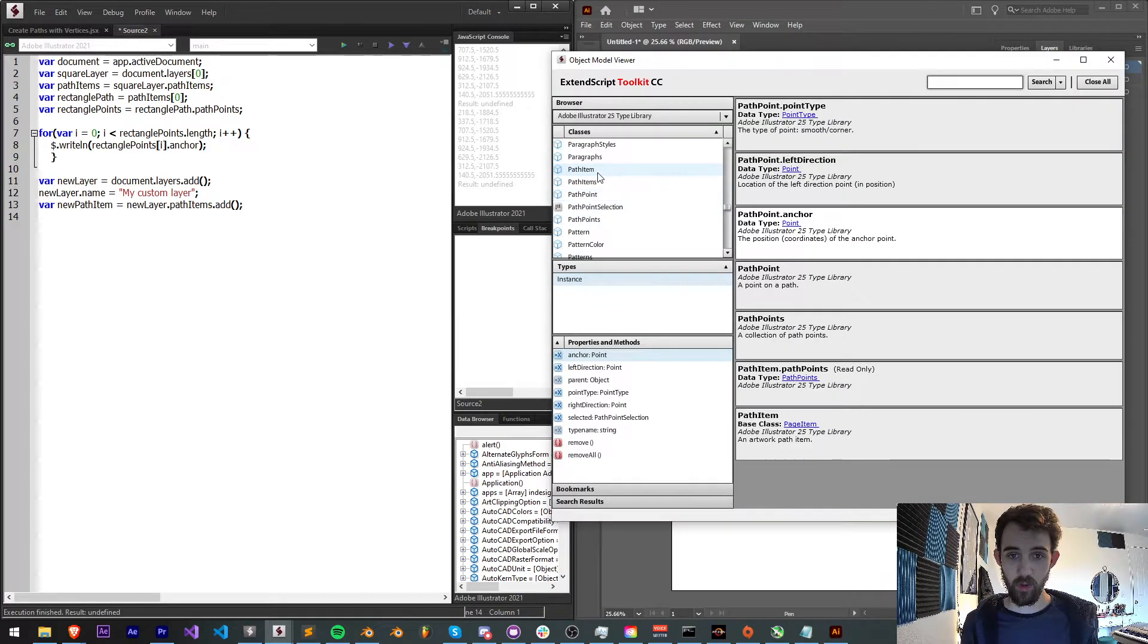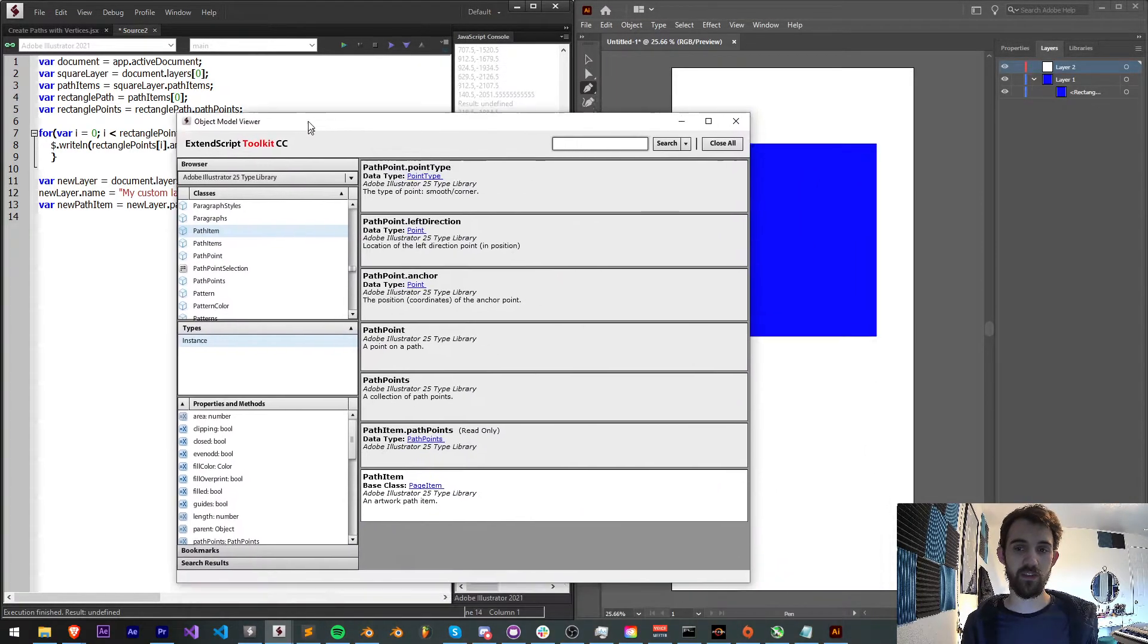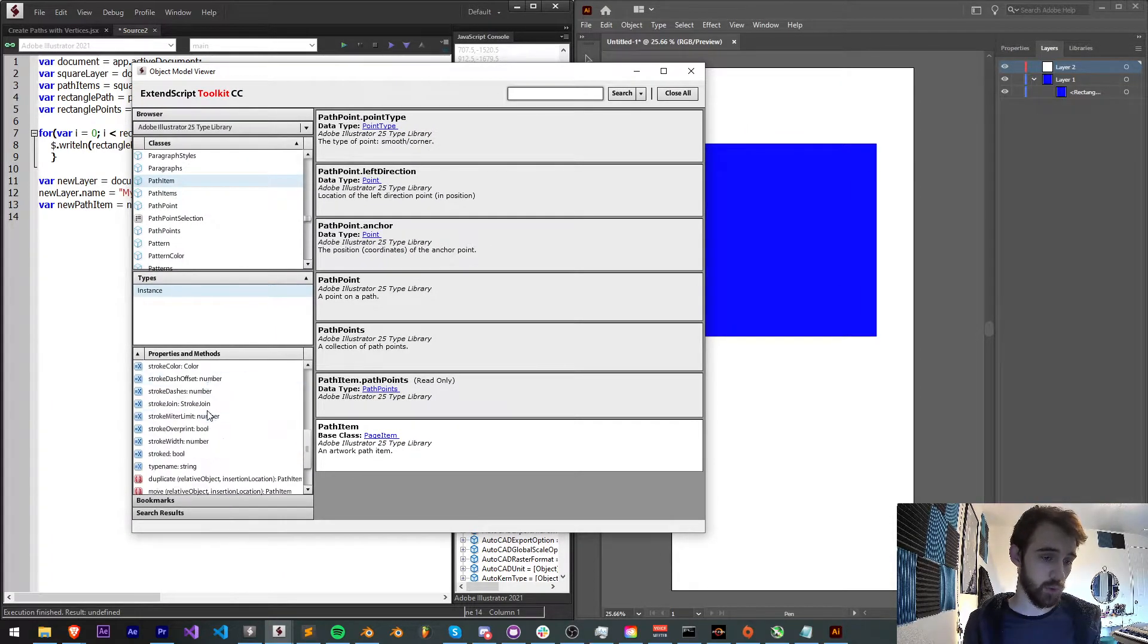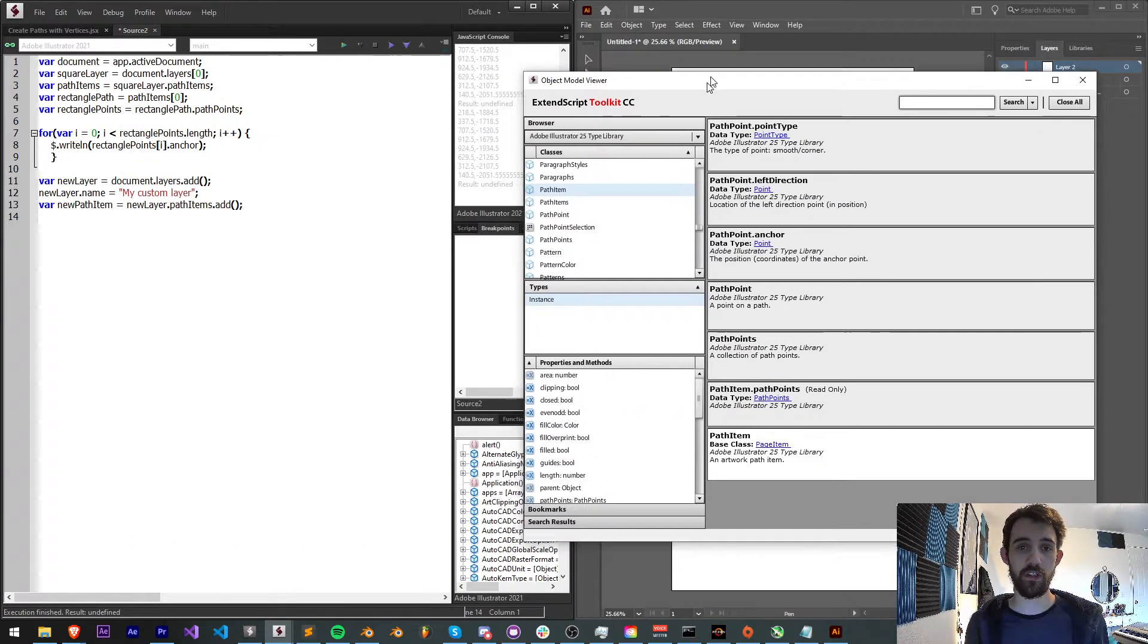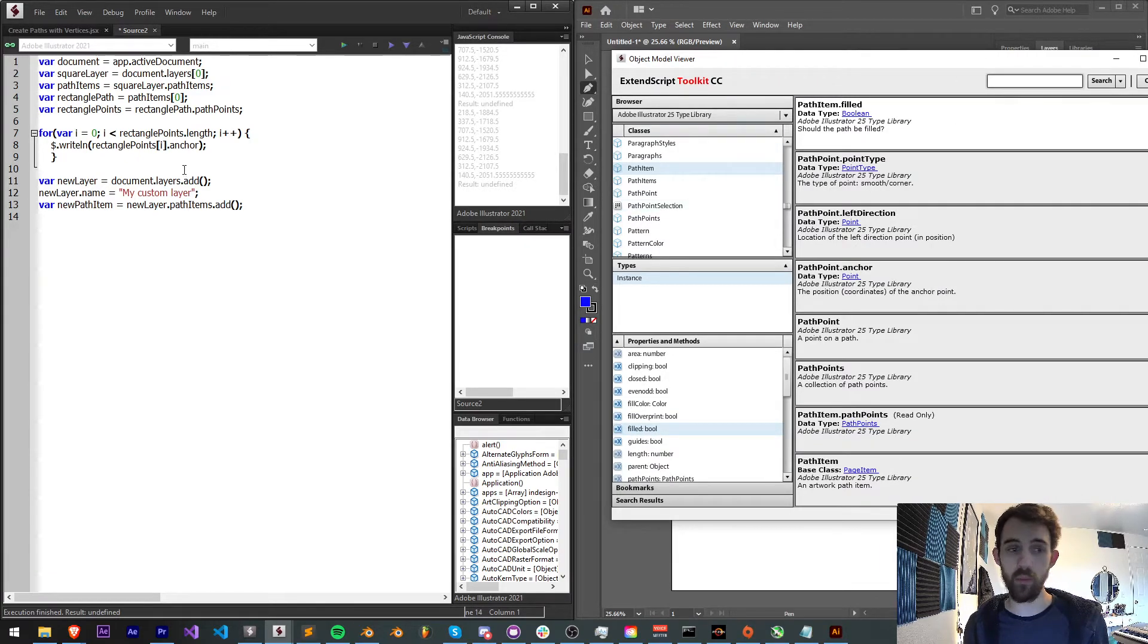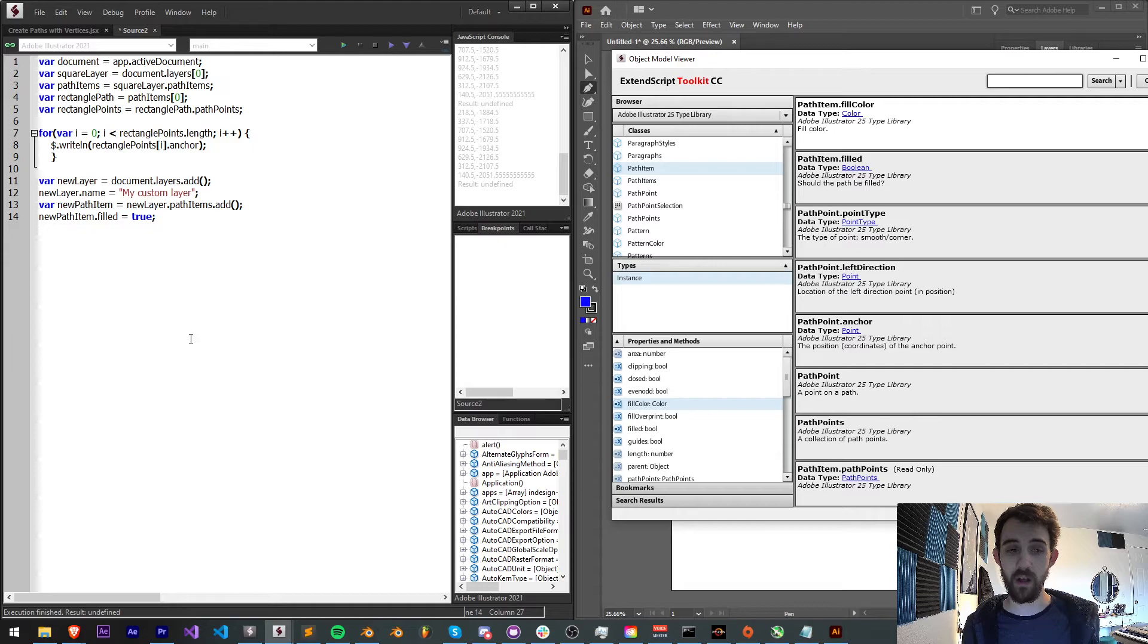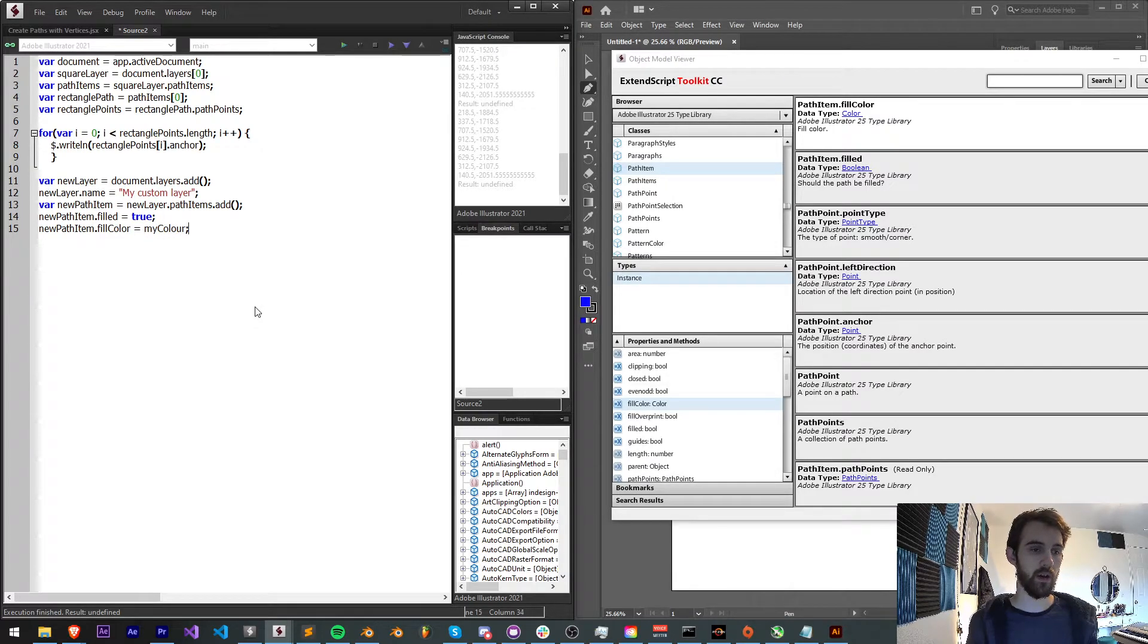Now if I go back to my path item, there's a couple more things I have access to which might be important. Things like the fill and the stroke are accessible from here as well as some other useful properties. So what I want to do is make sure it's filled. And we have the property called filled which we give a bool to. So let's say newPathItem.filled is equal to true. And I also want to set the fill color.